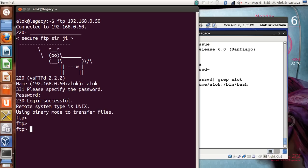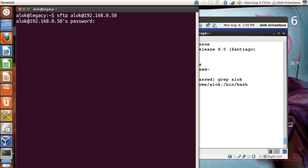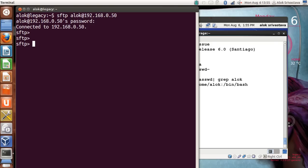Instead of FTP, I use SFTP — I give 'sftp alok@192.168.0.50', provide my specific password, and here I am connected to my RHEL machine using SFTP. I can give the 'dir' command or 'ls -l' and see all the files.